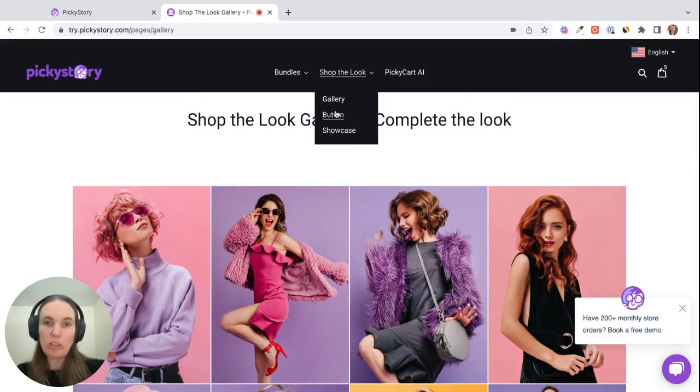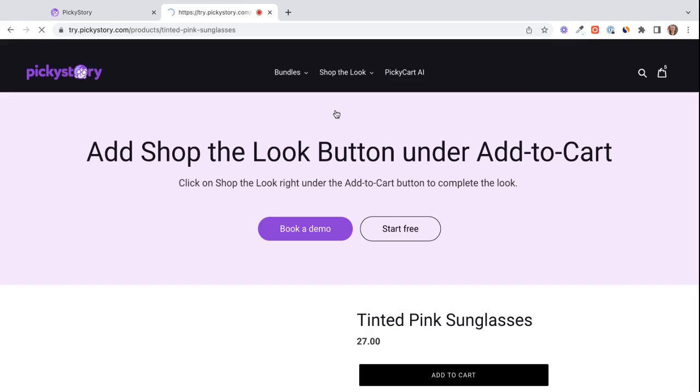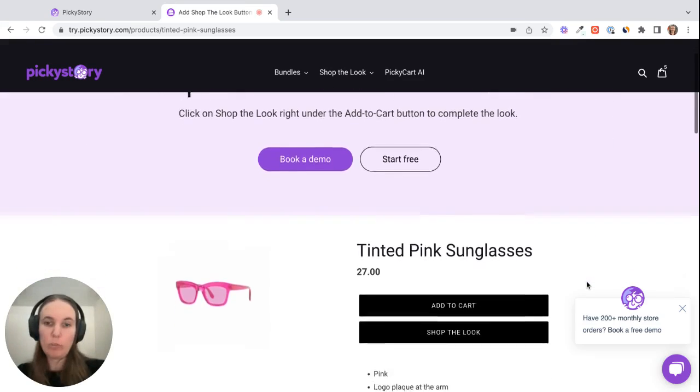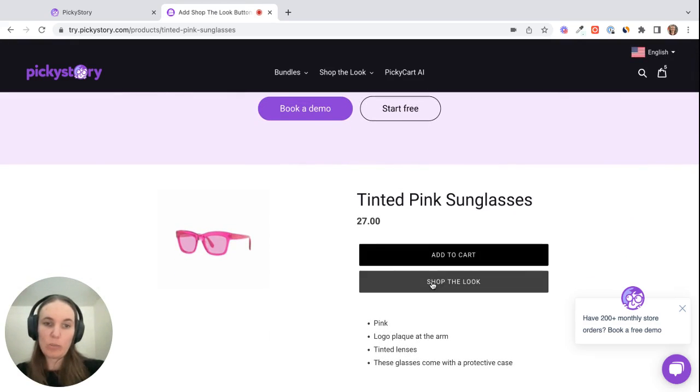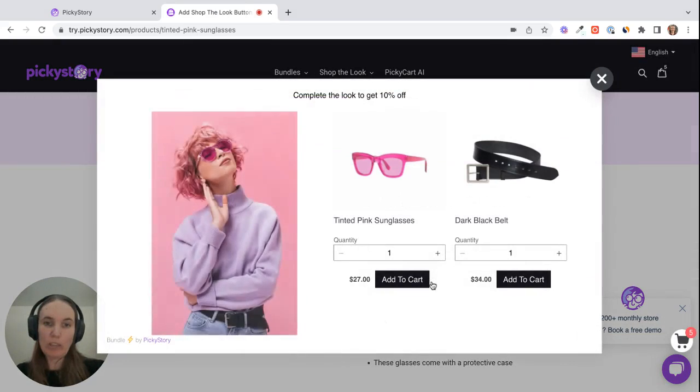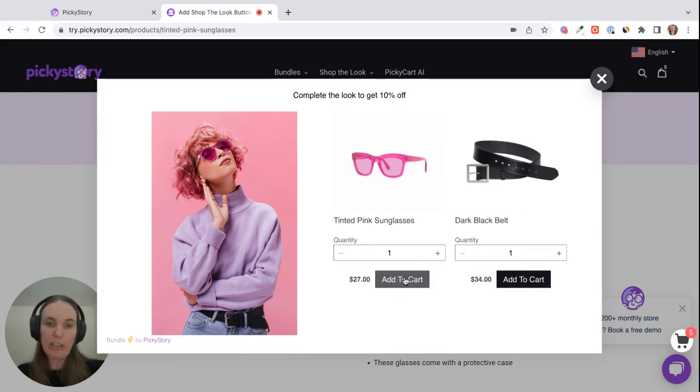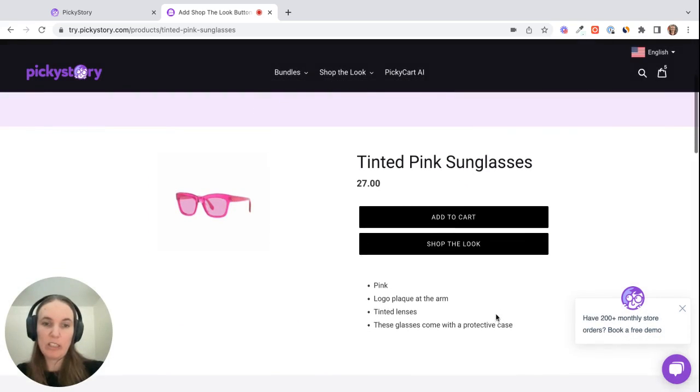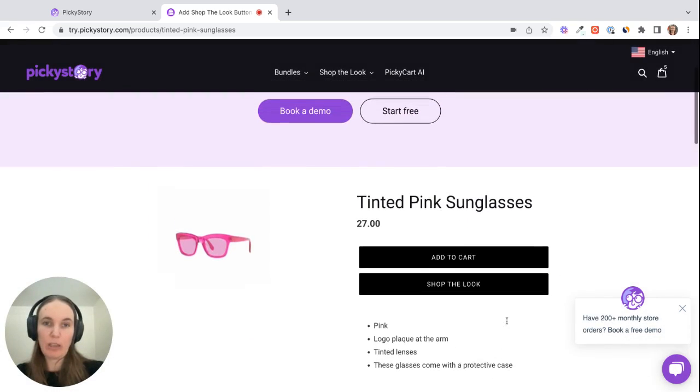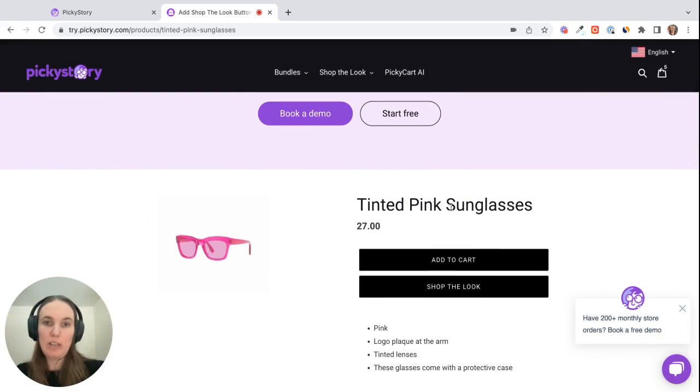The second option is a really simple Shop the Look button. So on your product pages, you can add a button below your add to cart button that just says Shop the Look. When the customer clicks on it, it's the same pop-up as with the gallery and they can add the relevant products to their cart. That's a nice option if you want to keep your product pages clean and not display anything on the page itself.